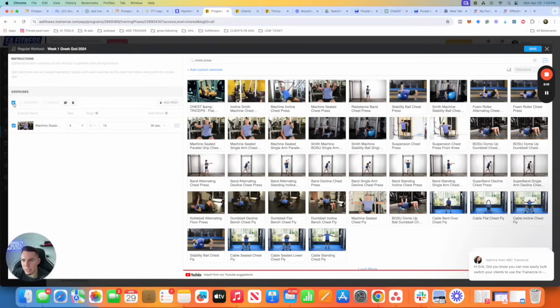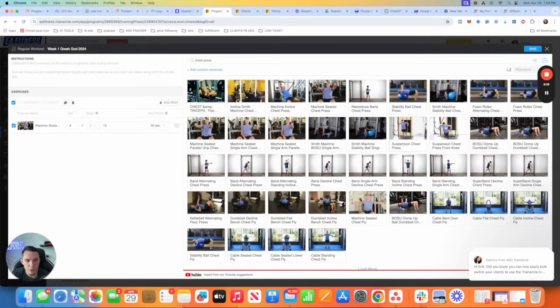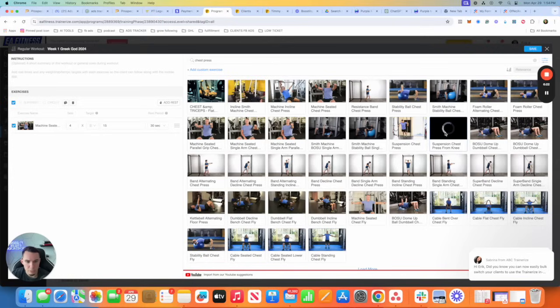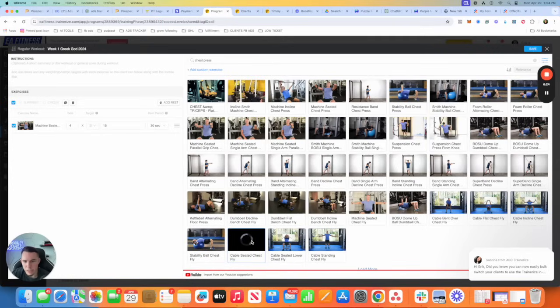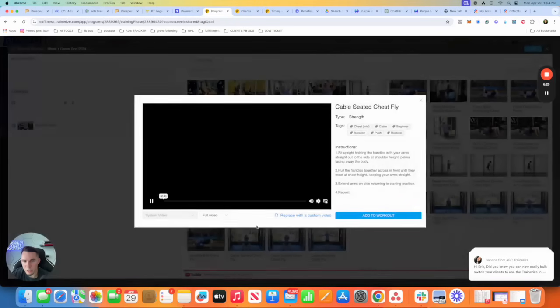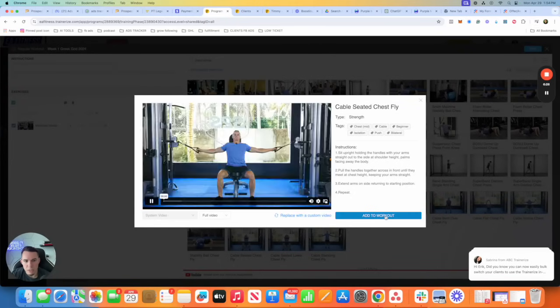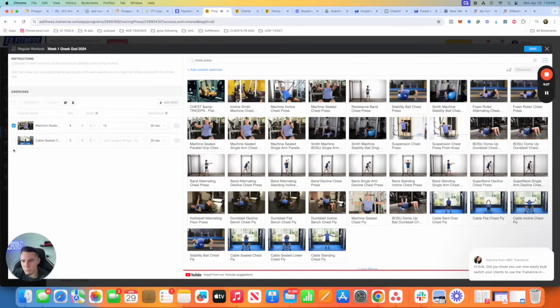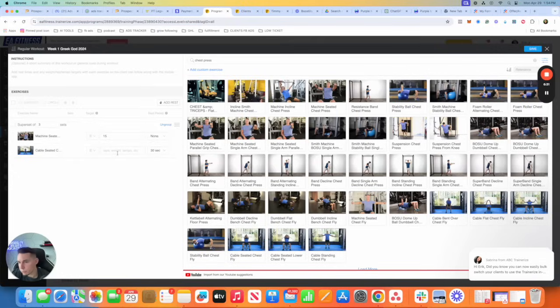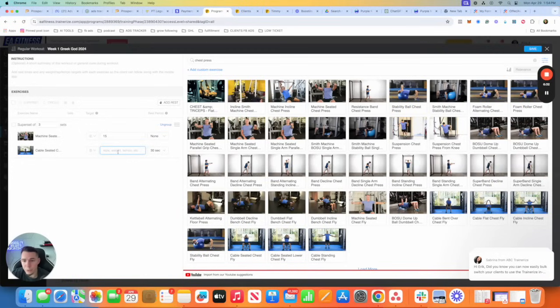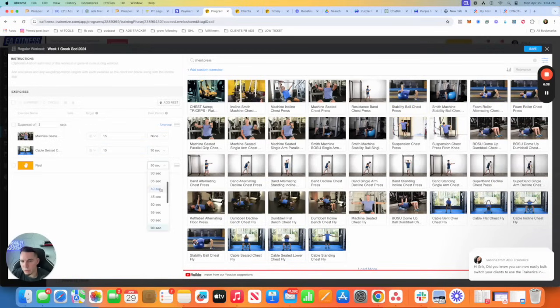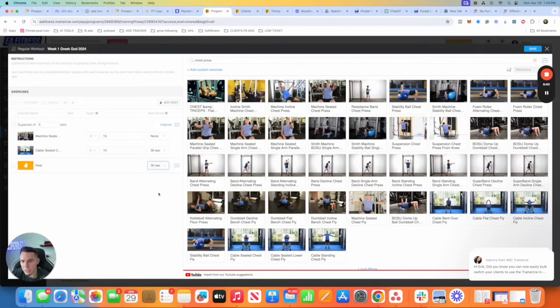You can even add supersets. If you click on this dot right here, and then let's say I wanted them to superset with flies. I wouldn't superset it with that, but we'll say with these flies. That's a lot of work, but add to workout. You can click on that and then superset it together. If you choose to, you don't have to. Your own style is your own style. You can do 10 reps, and you can add the rest after that. We'll say you get 30 seconds of rest after that.